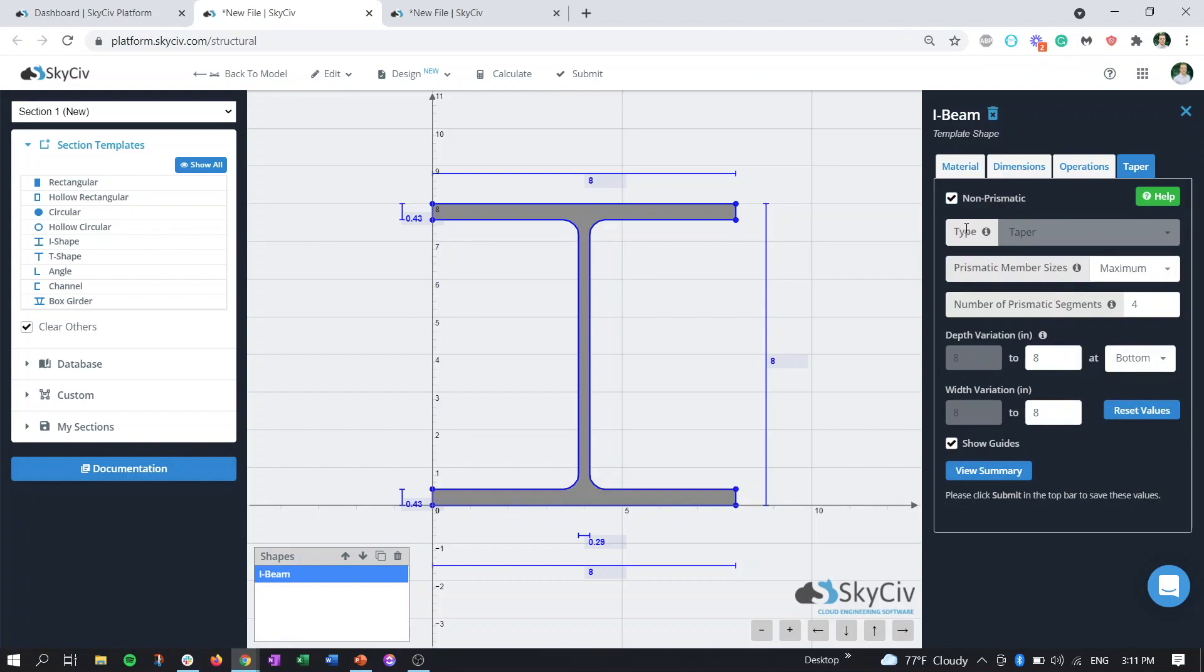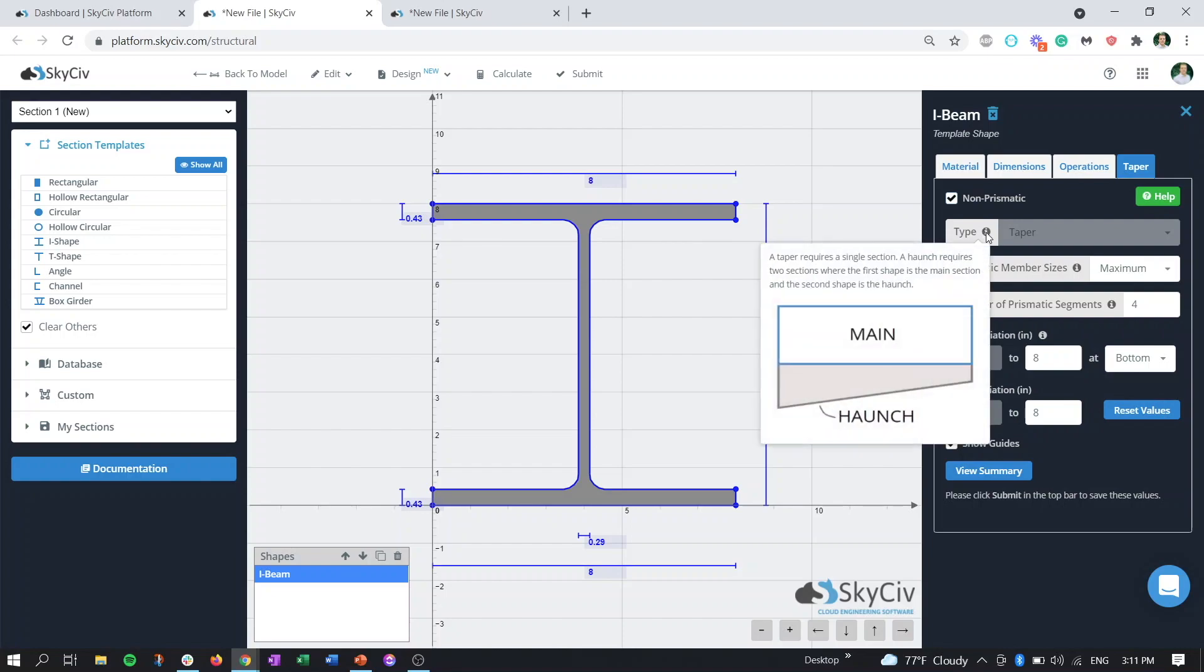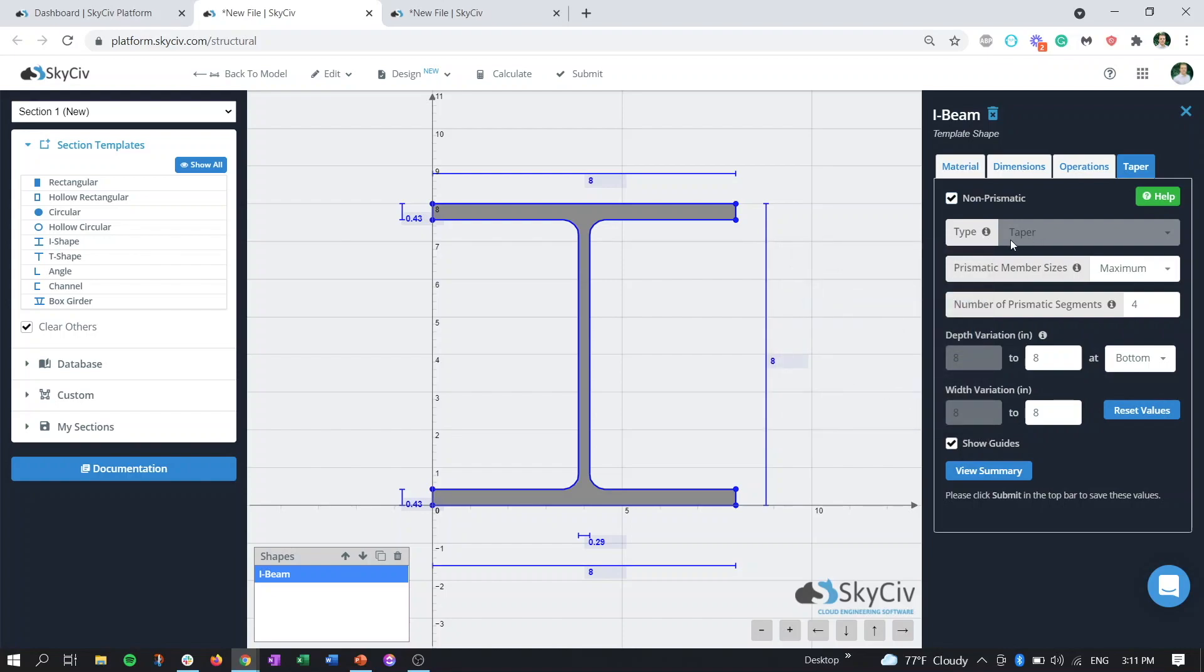The first field is going to be the type, so whether that's a taper or a haunch. We're going to go over just tapered members in this video, and then in a future video we'll be going over how to create a haunch as well.